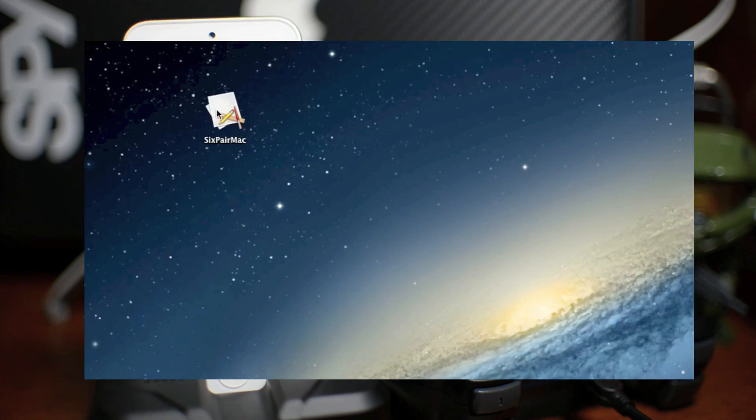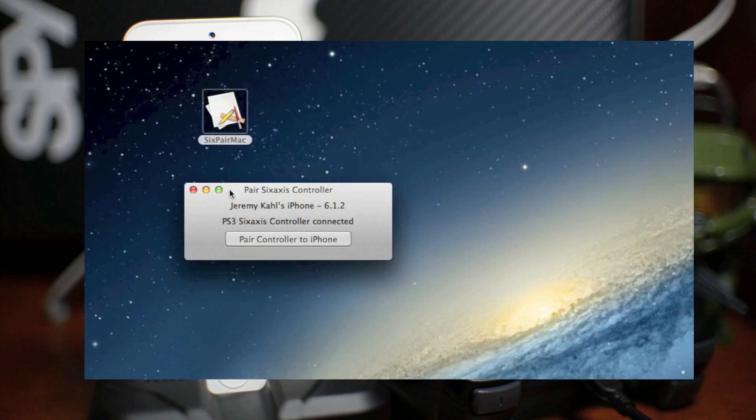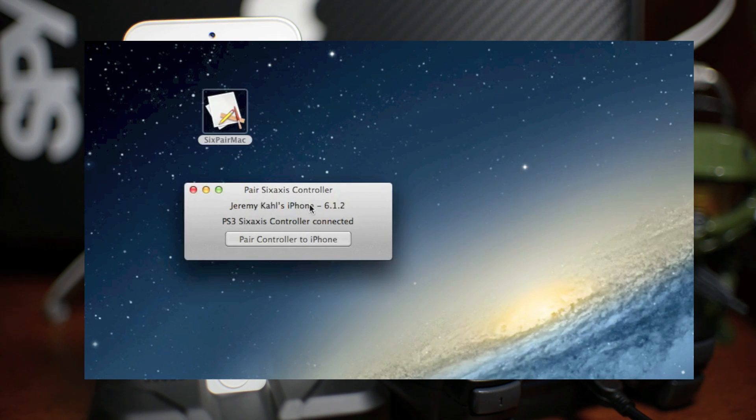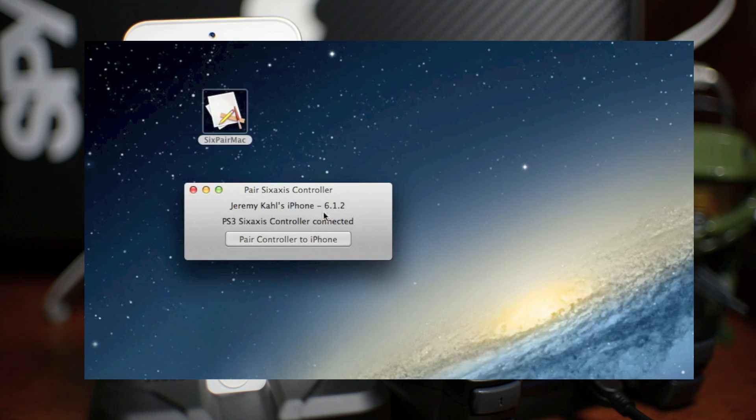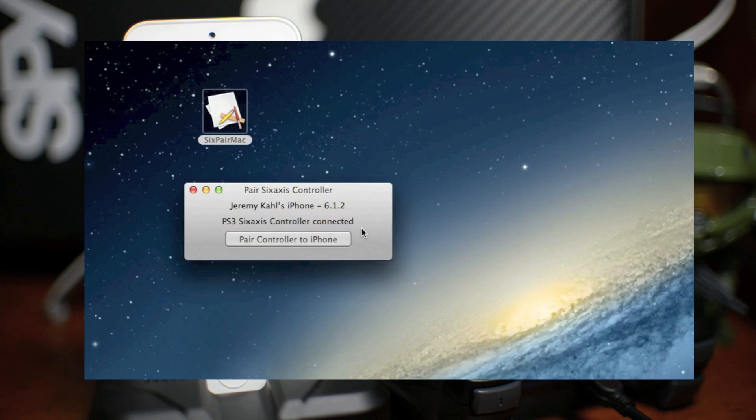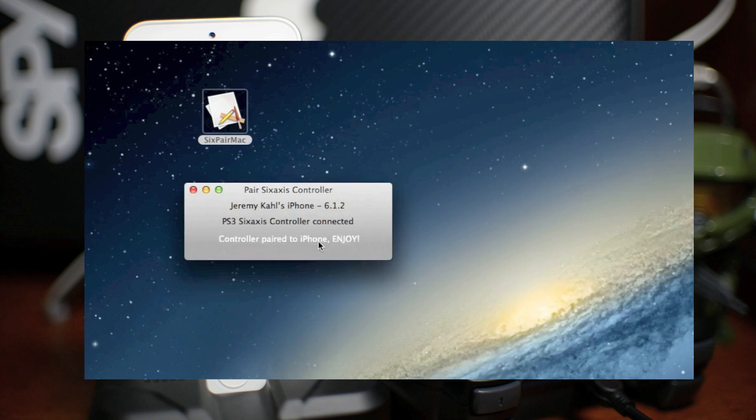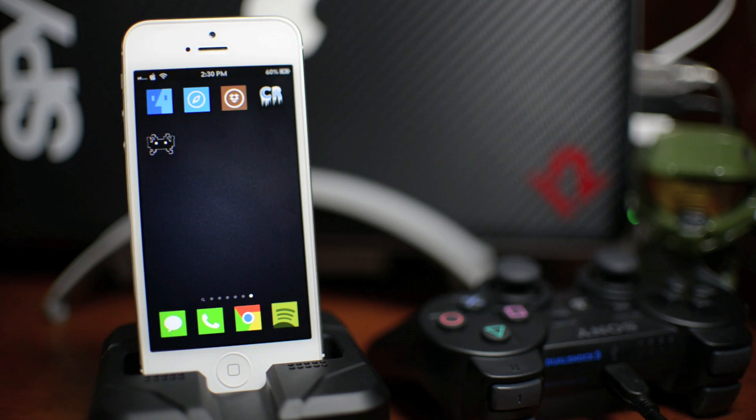So now all you've got to do on your computer is go ahead and open the Six Pair Mac. Go ahead and double click it. And as you can see, it says both devices are connected. And all you've got to do is click Pair Controller to iPhone. And then it says Controller Paired to iPhone Enjoy. And that's all we've got to do on the computer.